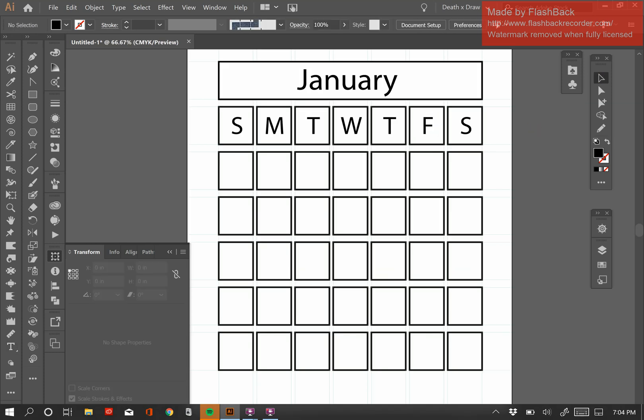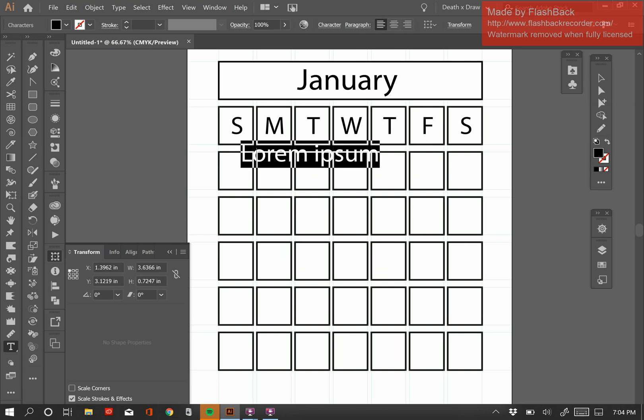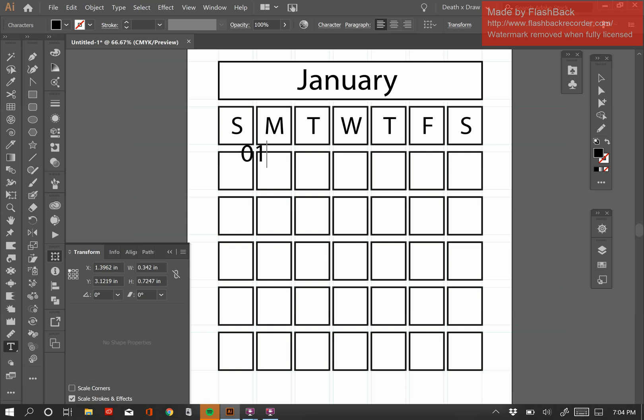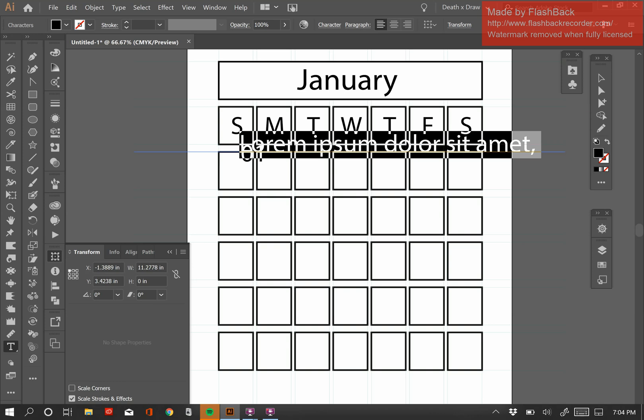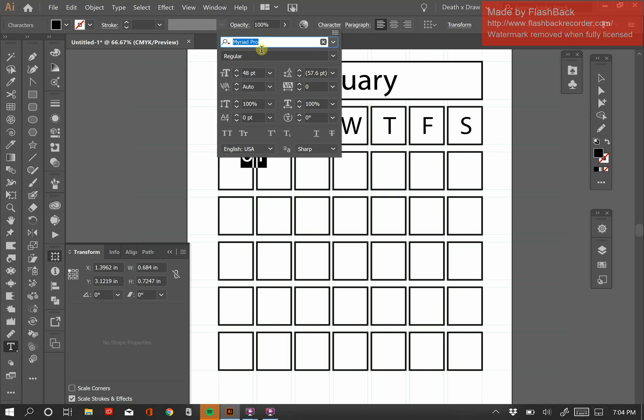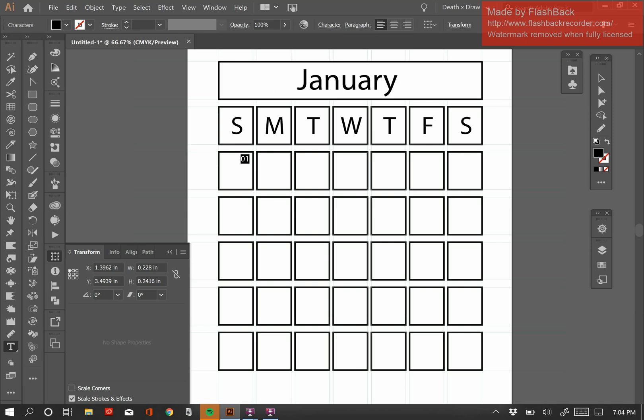Next thing I want to do is I want to insert some numbers here for the days of the month. And so I'm going to go back to my Type Tool. I'm going to click somewhere in the first box here, and I'm going to put 01. Of course, I'm not playing around with fonts at all. You guys can, of course, embellish your pages with fancy fonts or whatever it is you want to do. So this is obviously too big, so I'm going to be careful here. I'm going to go back to my Character panel. And I'm going to drop that to 16 points. That looks pretty good to me. And it's almost in place. I like where it is.